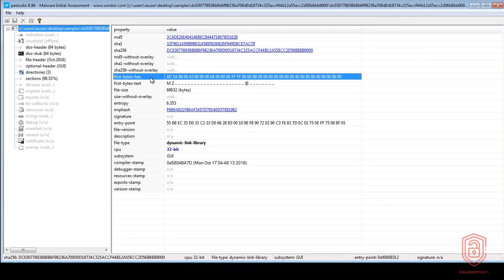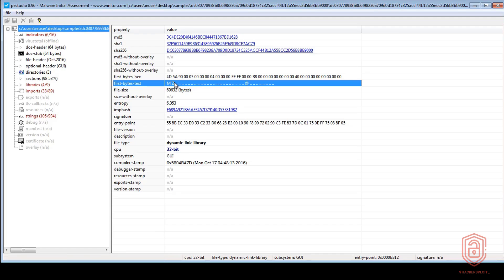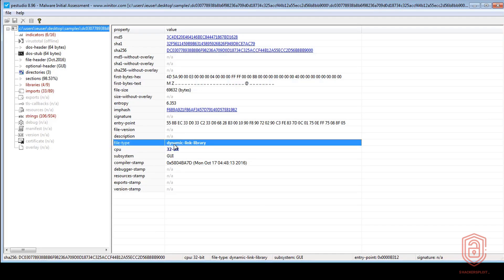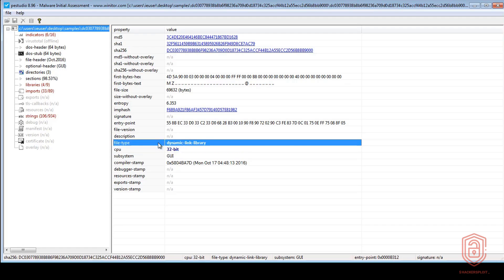So we have the first bytes in hexadecimal, so 4D 5A, and we have the first bytes in text, which is the file signature. So MZ, immediately we know it is a PE or a portable executable. And the file type is a dynamic link library. So it's a DLL file. So you can see that the CPU or the CPU architecture here is 32 bit. So it's given us all the information that we were looking for when I was defining the importance of file identification, or identifying the file type.